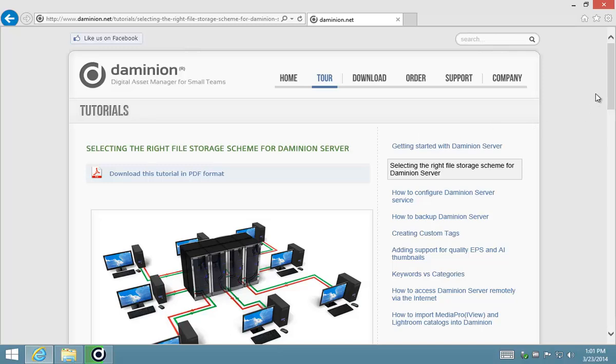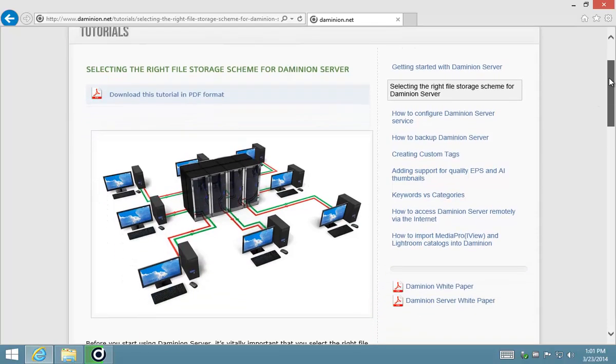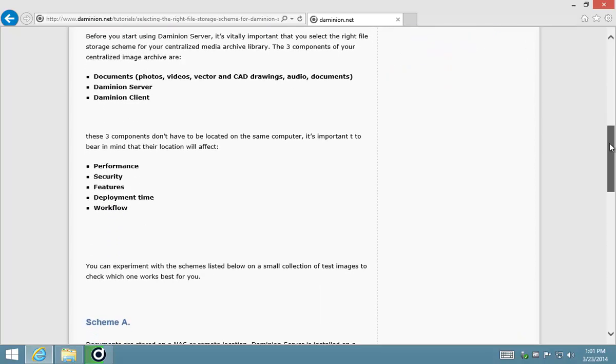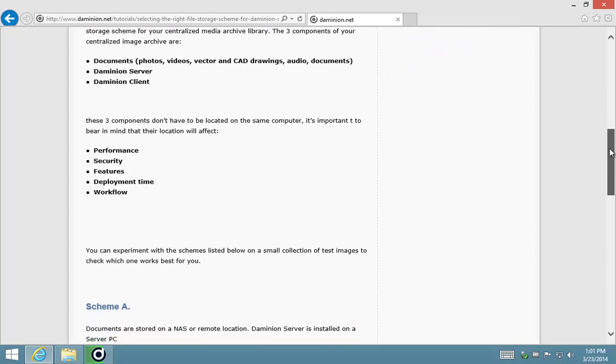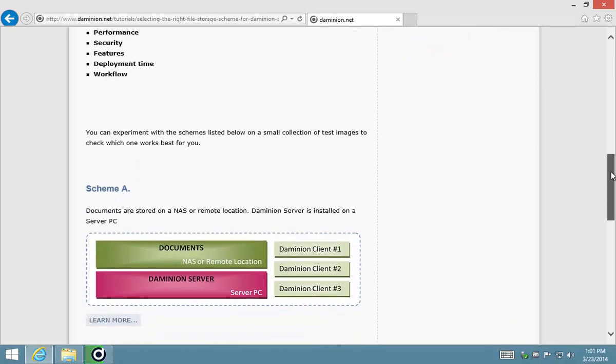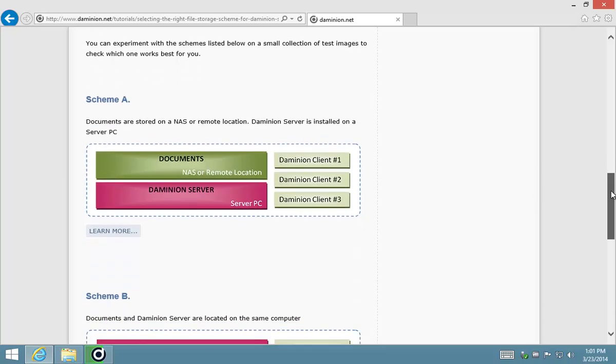It's very important that you familiarize yourself with the different types of storage schemes and decide, depending on your requirements, which one is best for you. You'll see there's three main schemes that are discussed.